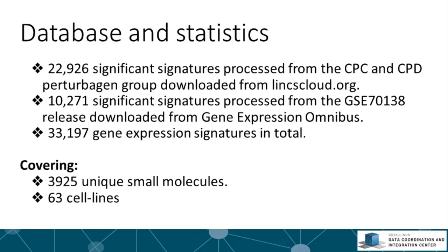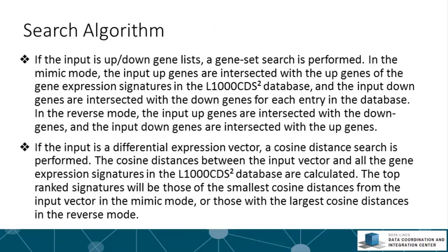These signatures cover almost 4000 unique small molecules applied to 63 cell lines. L1000 CDS² uses two separate search algorithms to identify signatures that match the input up and down differentially expressed genes or the expression vector. If you are inputting up and down gene lists,